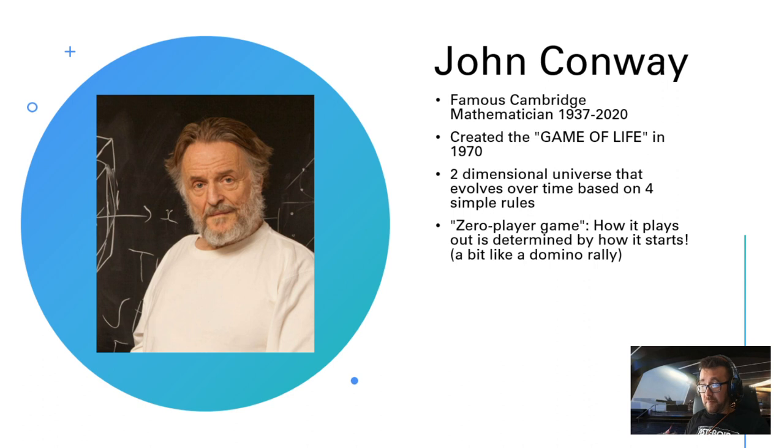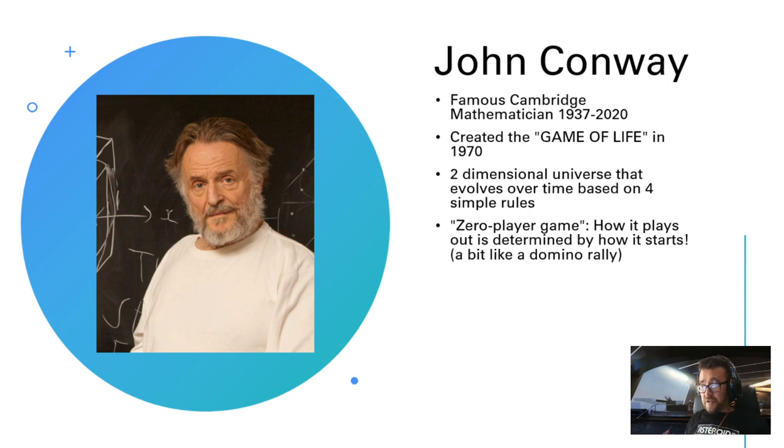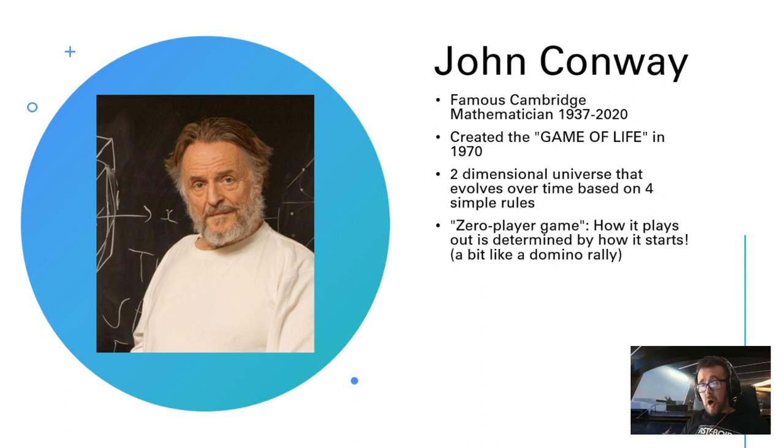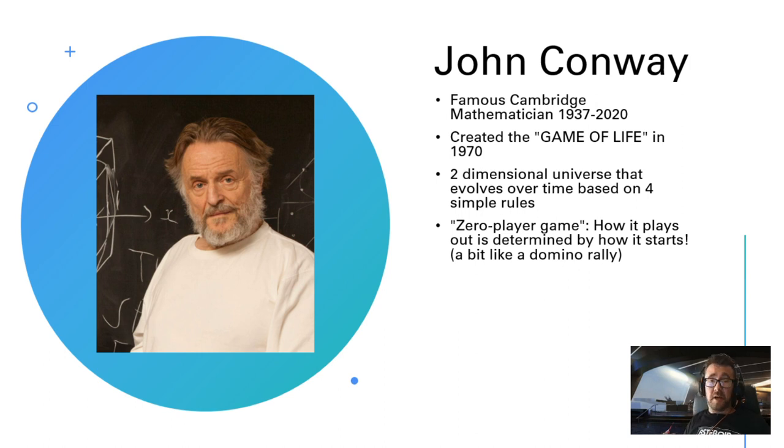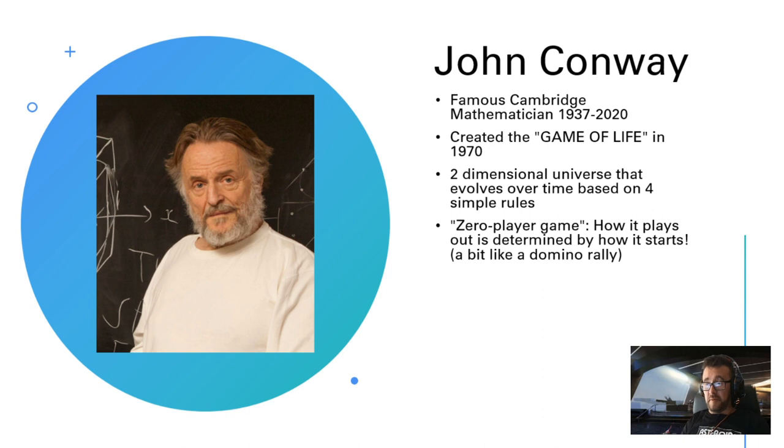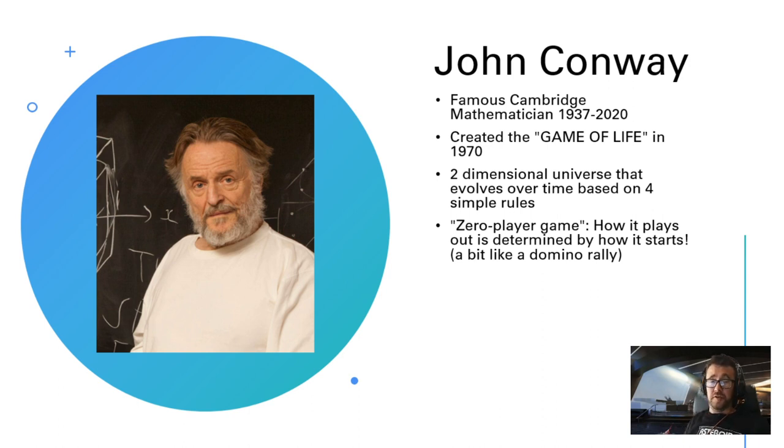It's a zero-player game—that's what Mr. Conway used to say. It's a game that you set up, hit the start button, and off it goes. You see what happens. A bit like with dominoes when you set up a stack of dominoes in a line, make them go in all directions, then start that falling over. You knock over the first domino and see what happens next.